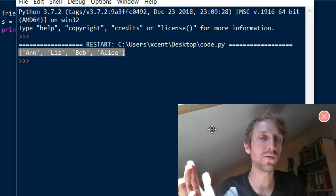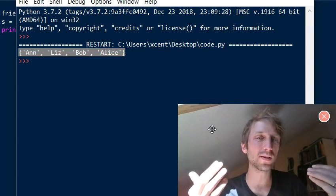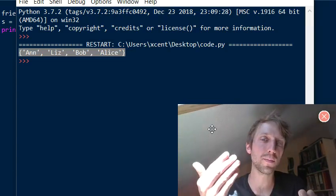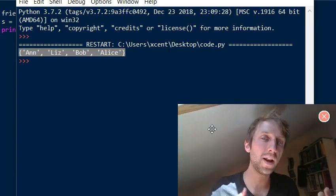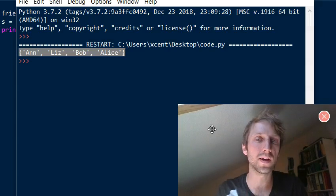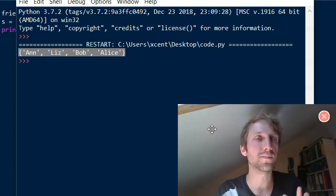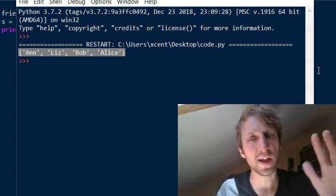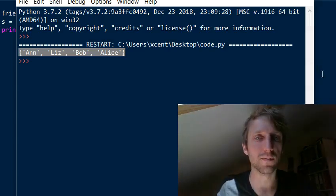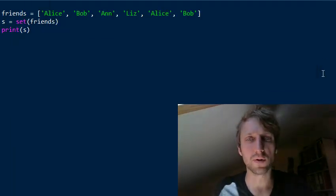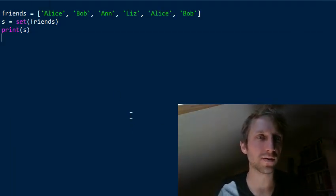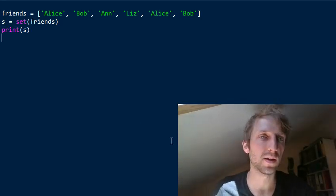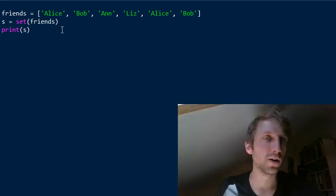Losing ordering information is one reason why sets can be more efficient — for membership checking, adding new elements, and removing elements. Adding elements has constant runtime complexity for both, but removing elements is faster for sets, and checking membership is also faster in a set.